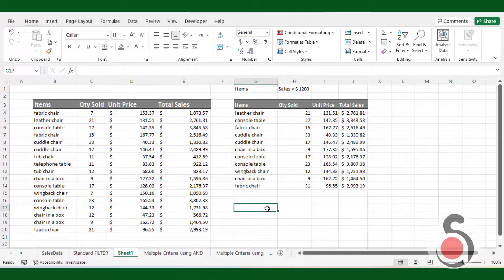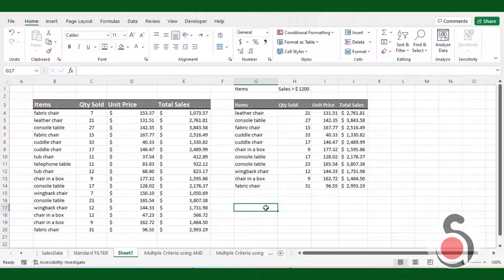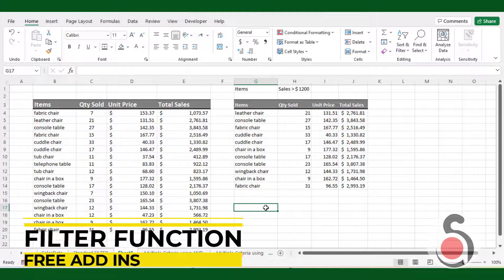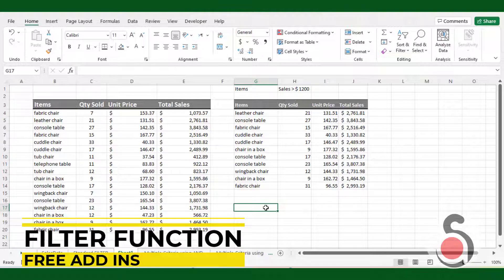Hello everyone! In this video I will show you how to install free Excel filter function add-ins, and how to use this formula from the below examples.